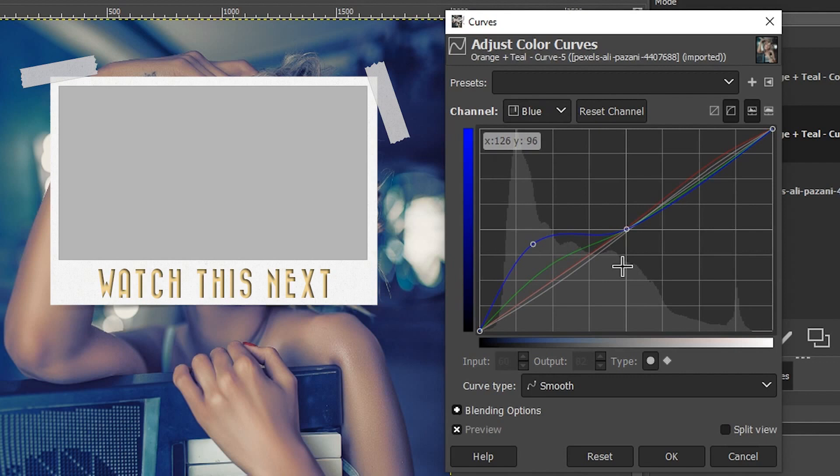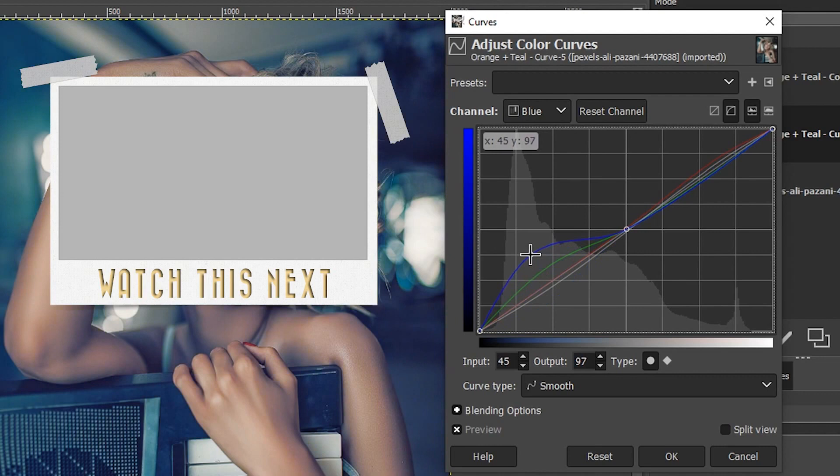If you want to continue elevating your GIMP skills, check out that playlist right there to your left.